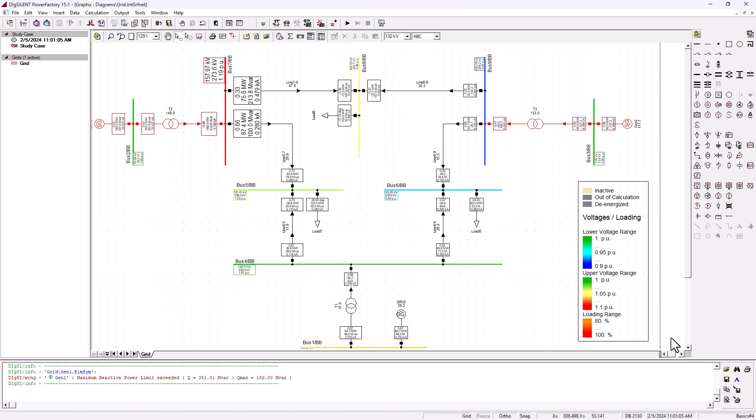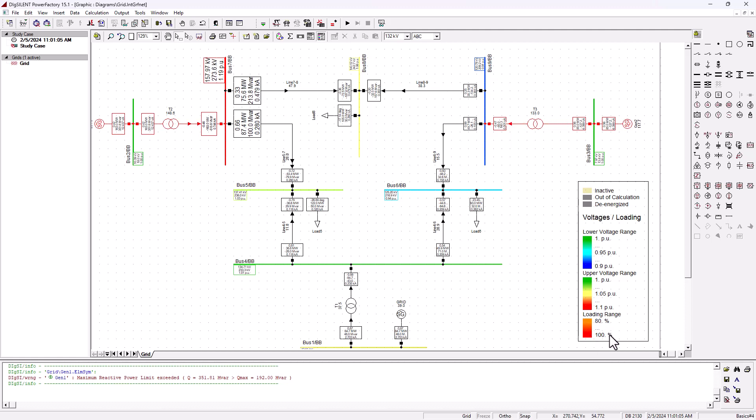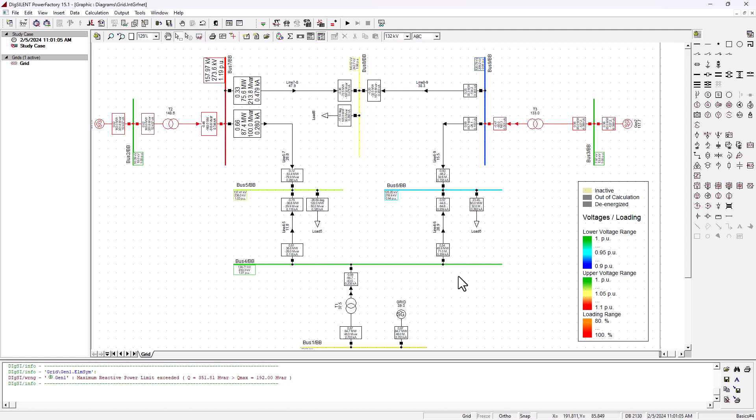We've got problems. We have to resolve these problems, otherwise the network will become unstable in the long run. We also have some of the loading ranges here. As always, red is not good. We got a range of 80 percent to 100 percent loading.